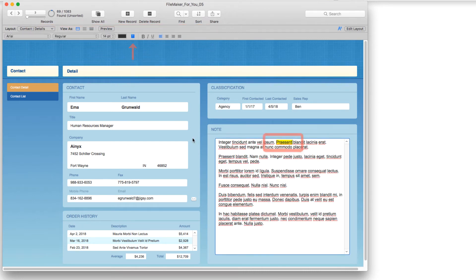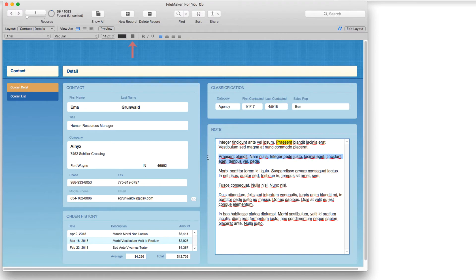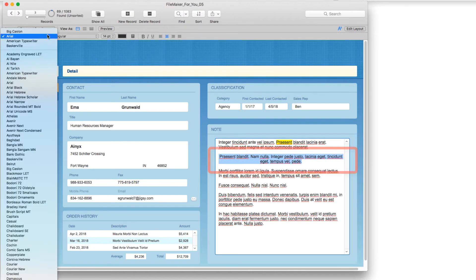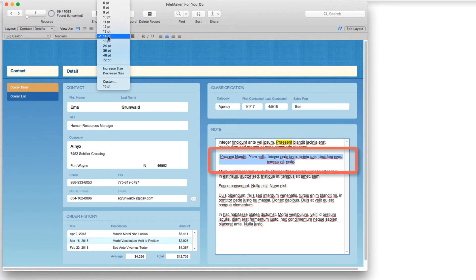And now we have all of the text formatting features available to us. So I can do things like highlight text, I can select text and center it, I can change the font, I can change the size of the font.